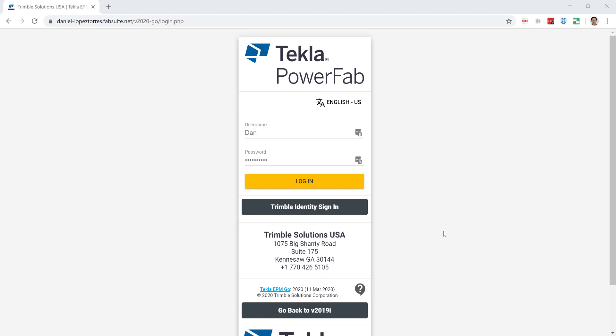Hello and welcome to this presentation. My name is Dan Lopez and I'm the application specialist for TechLab PowerFab here at Trimble. Today's tips and tricks video will be more about general EPM Go capabilities that you may or may not be using. We want everybody here to have a good feeling about what you can do in EPM Go.